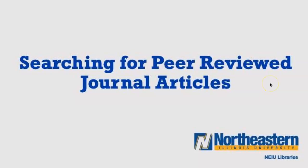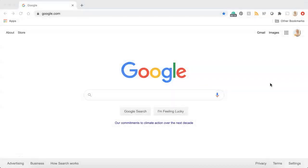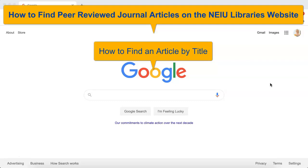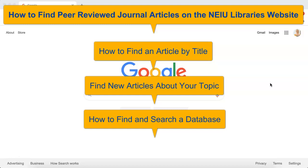Hi there! My name is Chrissy Cogswell and I'm one of the librarians here at NEIU. For this video, I'm going to show you how to find peer-reviewed journal articles using the NEIU Libraries website. First, I'll show you how to search for a specific article when you know its title, and then I'll show you how to find new peer-reviewed journal articles about your topic using keywords. And if you're an advanced searcher or you prefer searching for articles directly in a database, I'll show you how to navigate to and search for articles inside of our databases.